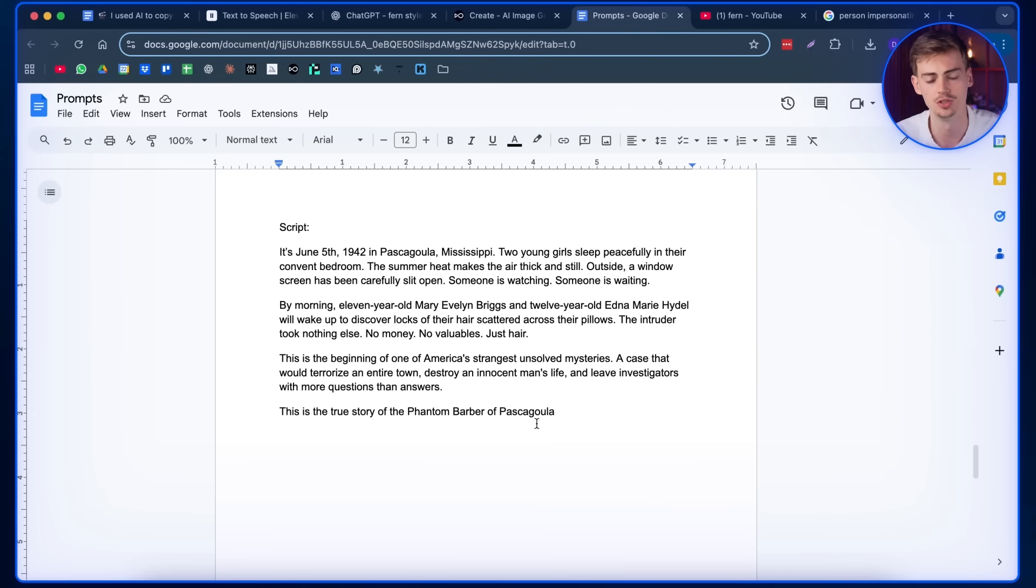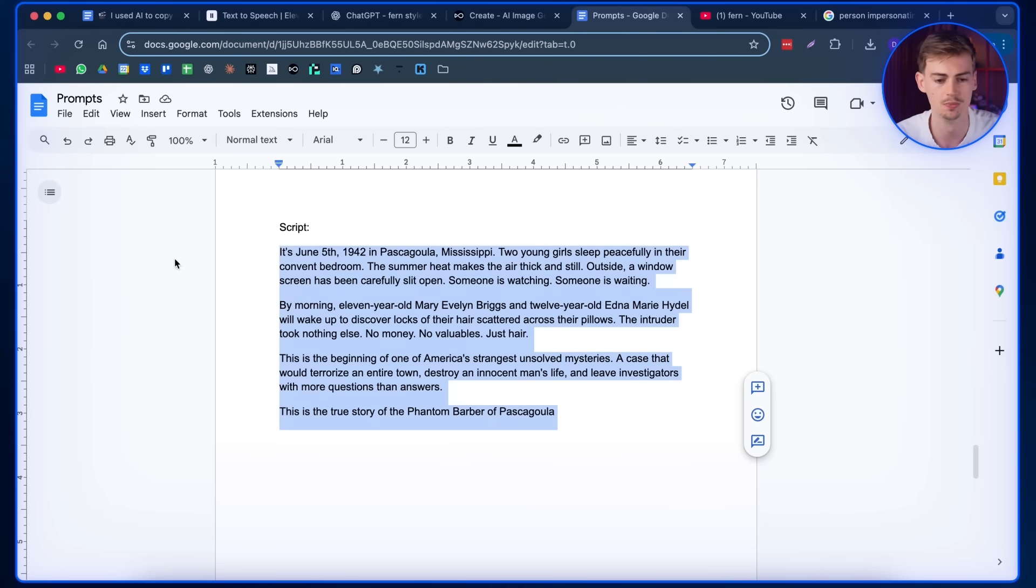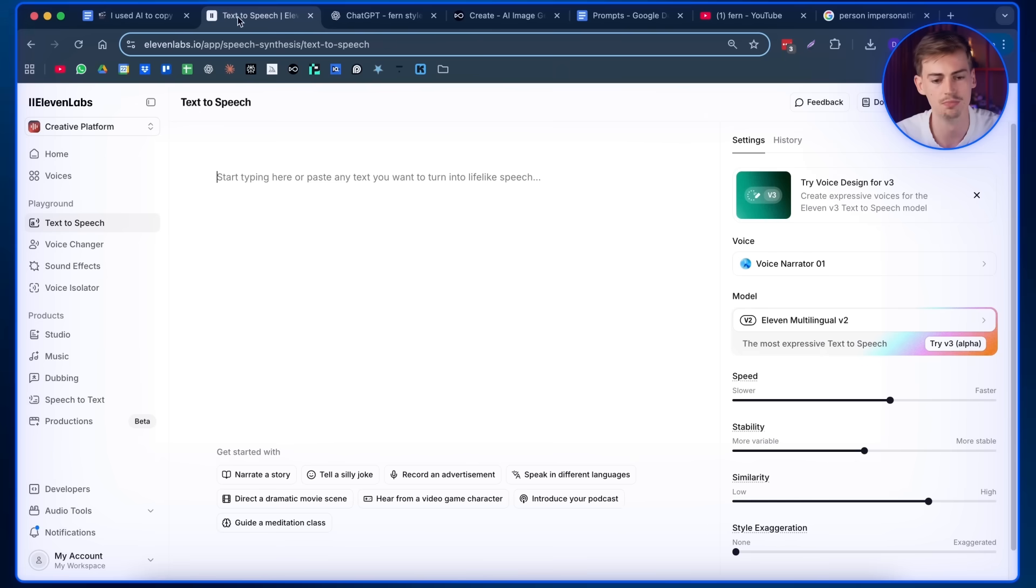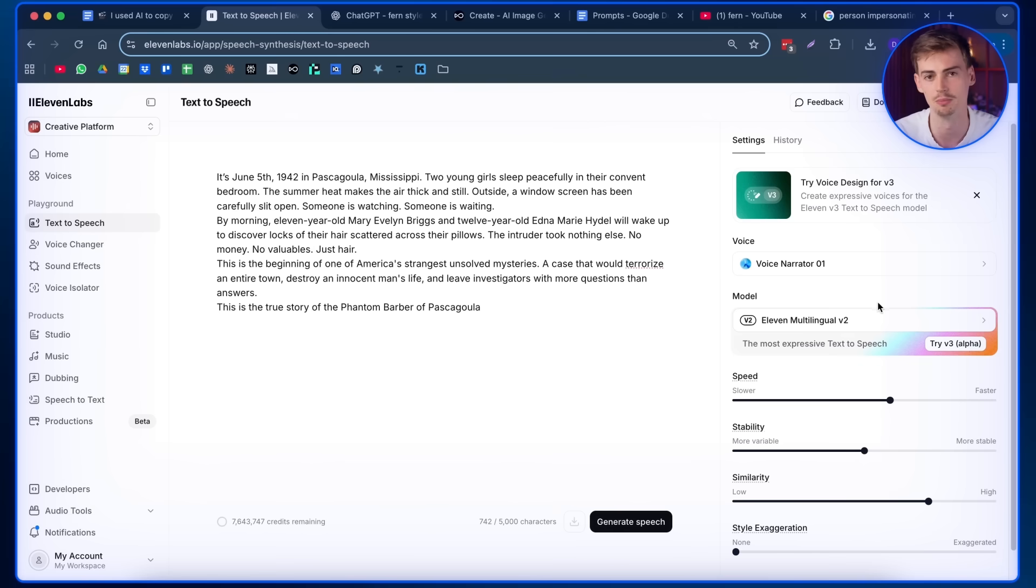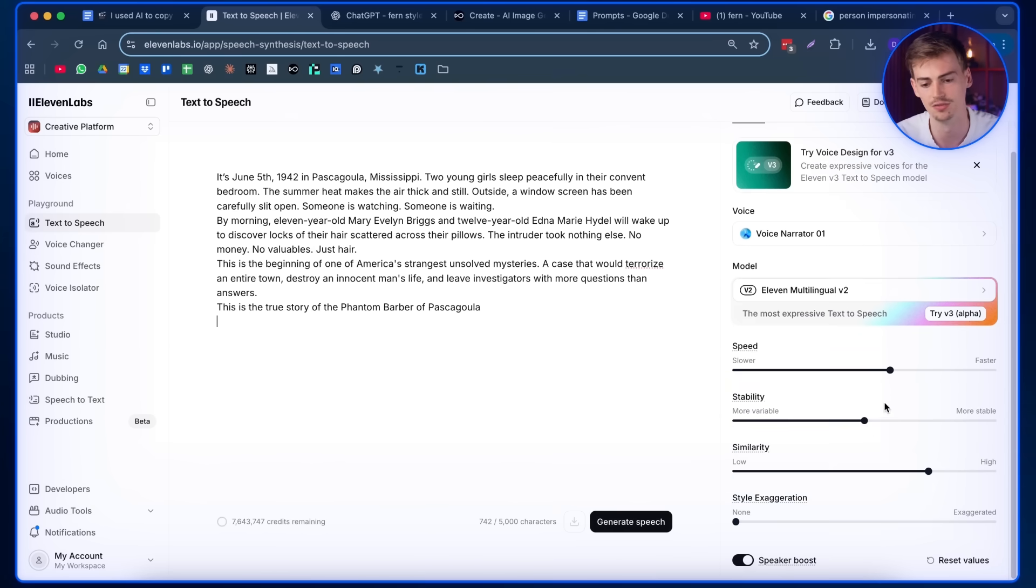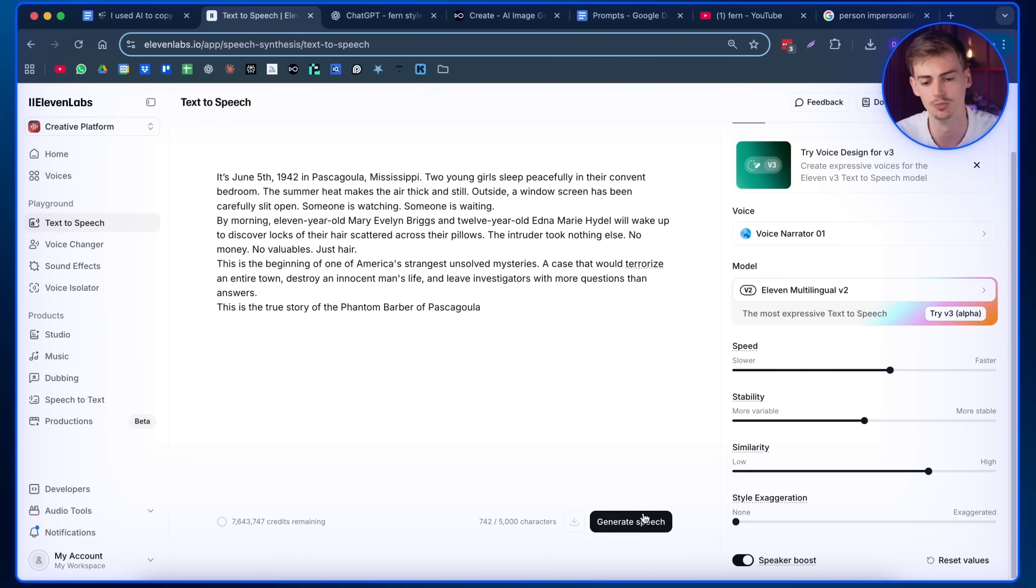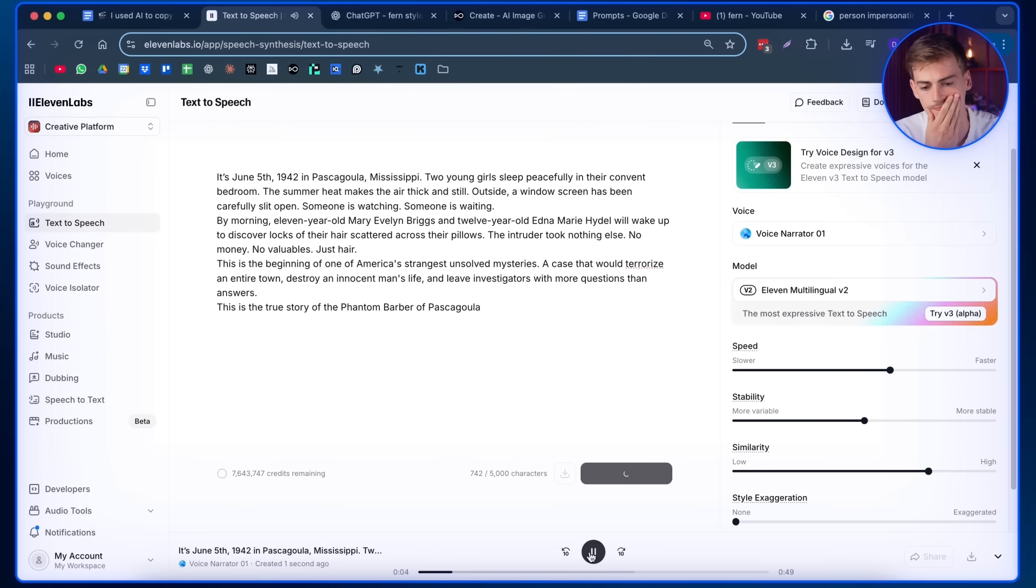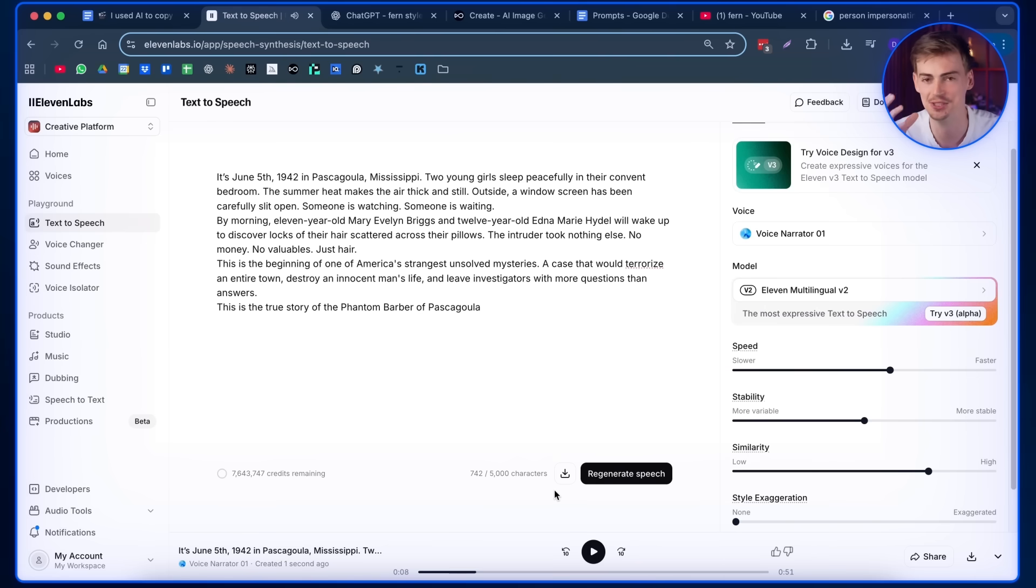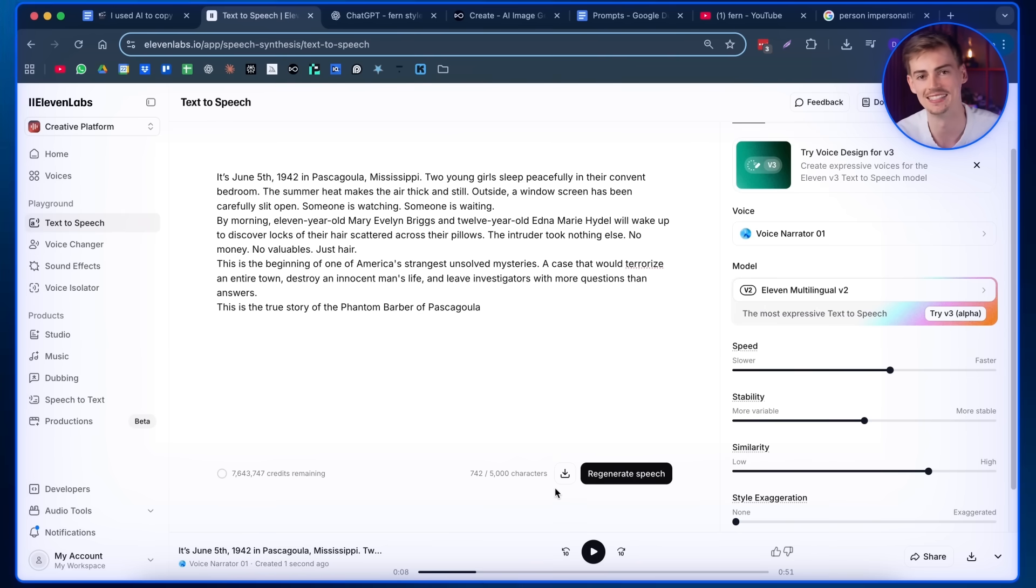After you got your voice, you want to enter in your script. So you want to copy your entire script and then you want to put this inside of 11 Labs text to speech. Here select the voice you just made. For me, it's this one. It's a little bit different than the preview ones because I made this one in advance. Now you want to keep this at the default styles or if you need, you can tweak it a little bit and then you click on generate speech. It's June 5th 1942 in Pascagoula, Mississippi. Two young girls sleep peacefully in their convent bedroom. This sounds super good to me. Like this is exactly the style of voice we're going for.